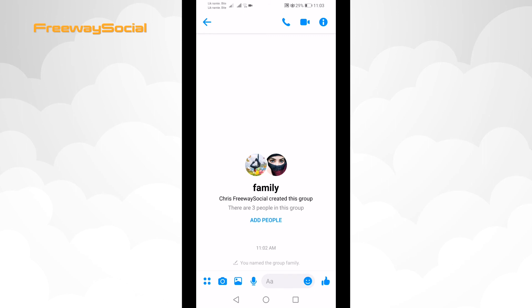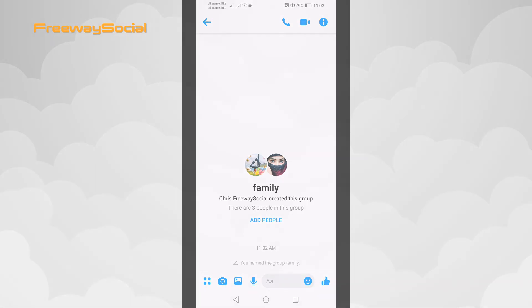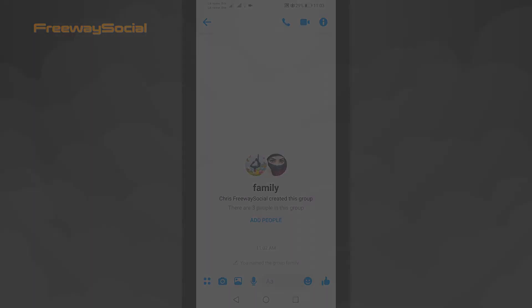Done! You have successfully created a group chat on Facebook Messenger. I hope this guide was helpful and you were able to create a group chat on Facebook Messenger. Don't forget to like this video and visit us at FreewaySocial.com.